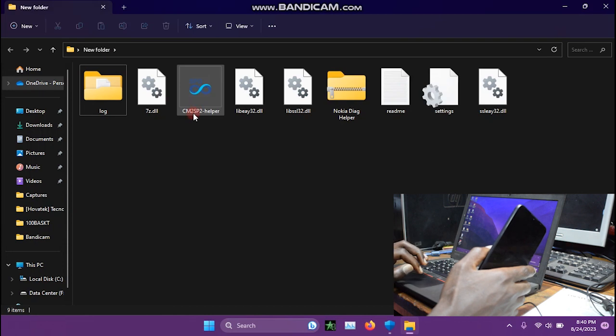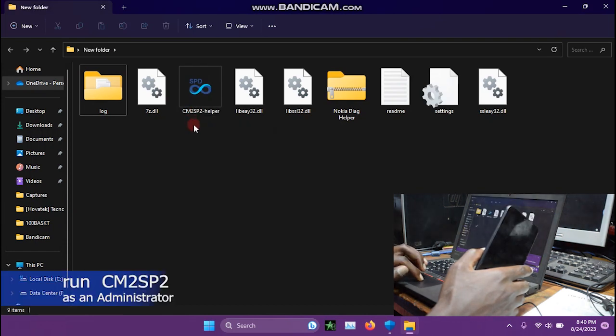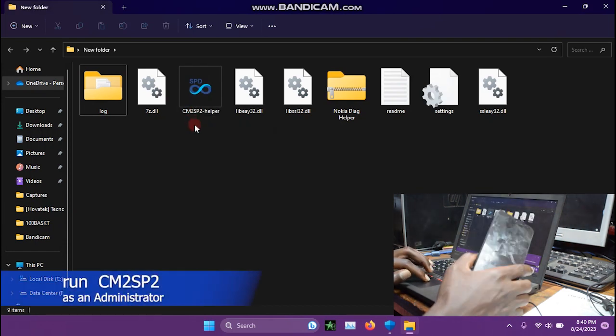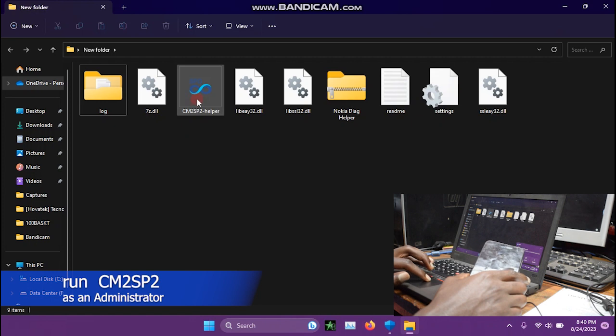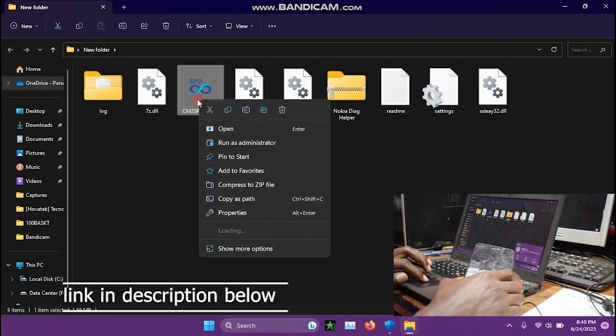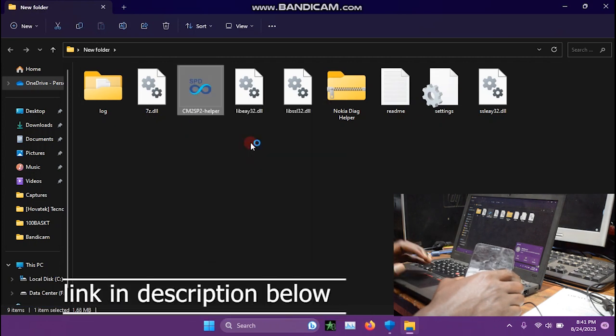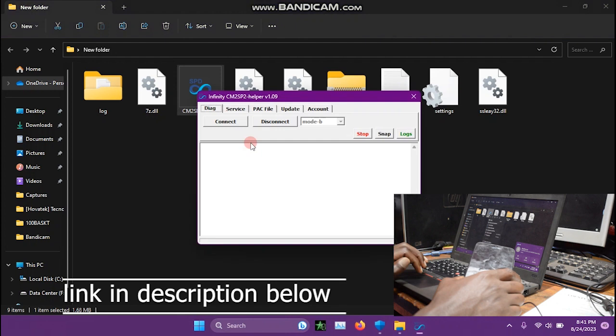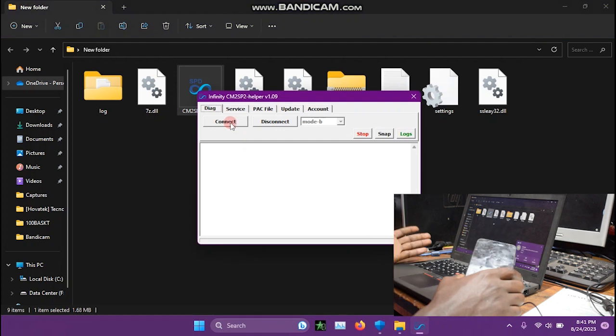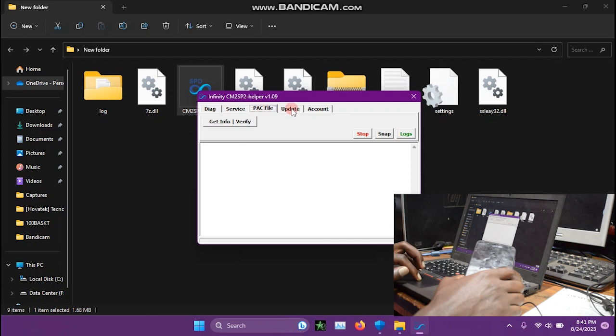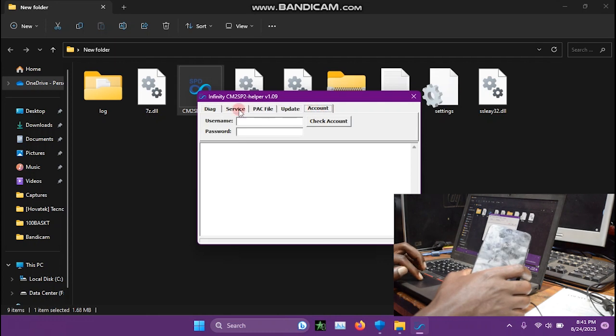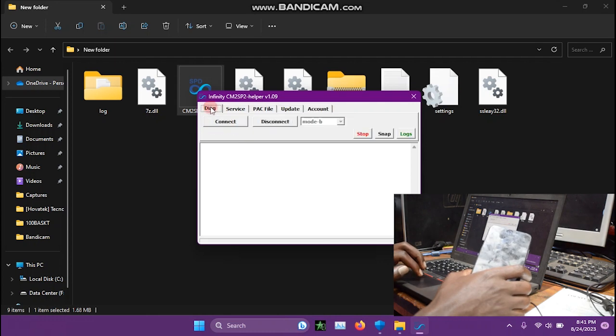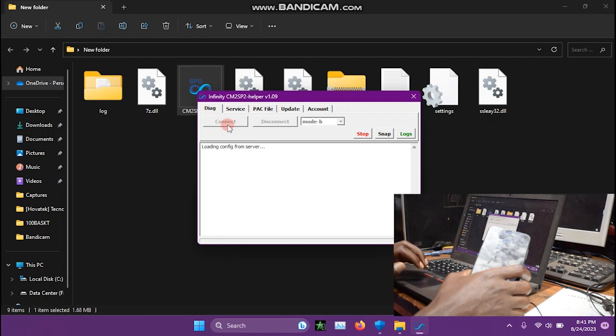Open this tool called CM2SP2 Helper. Run as administrator or any way. Just run as you can see: connect, service, spark, file, update, account. Then click here to diag mode and click connect. As you can see, it's loading config from the server.